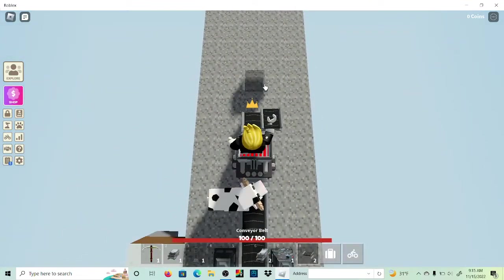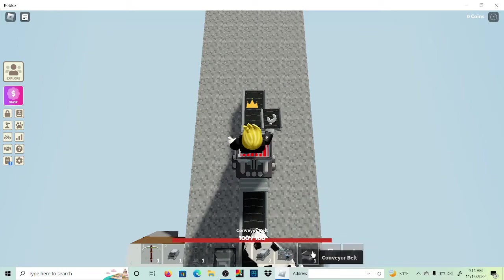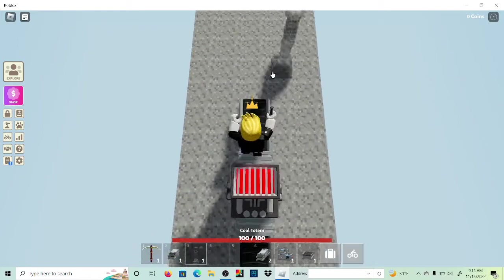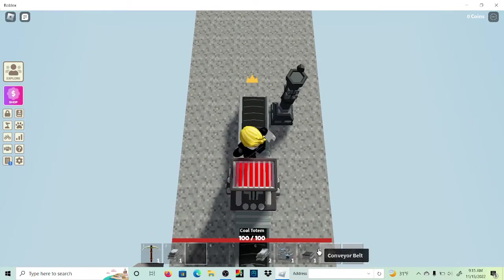Then we get out another conveyor belt, we put it right there, we put a coal totem there.